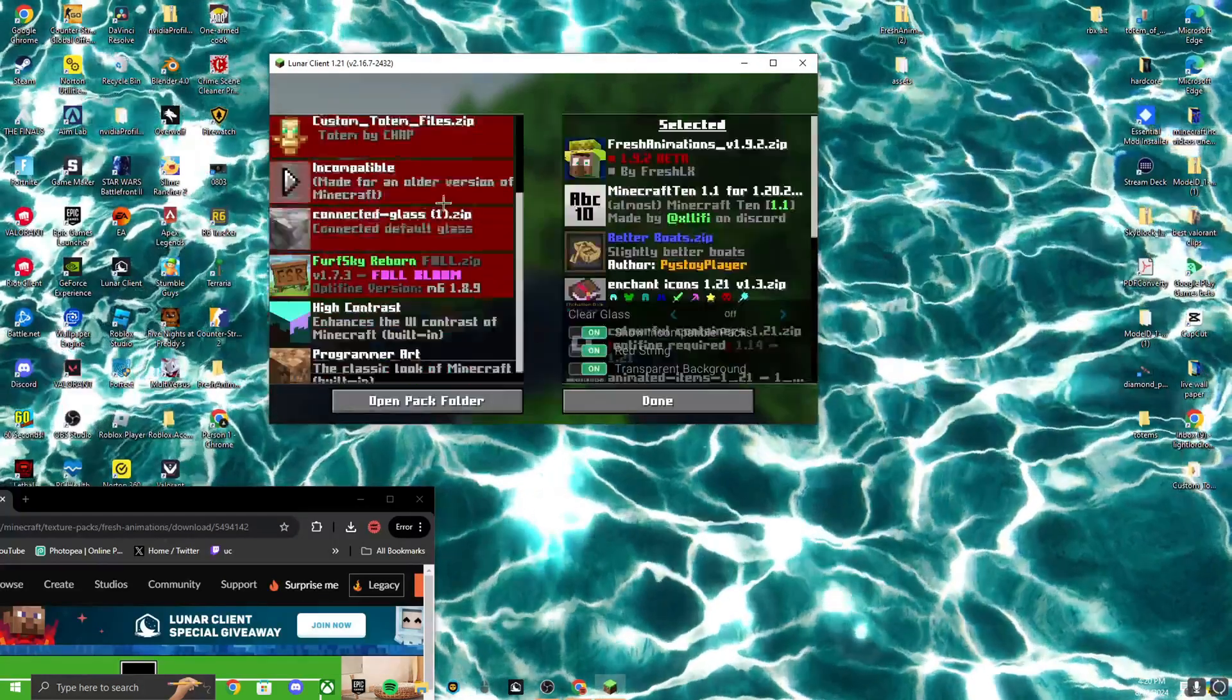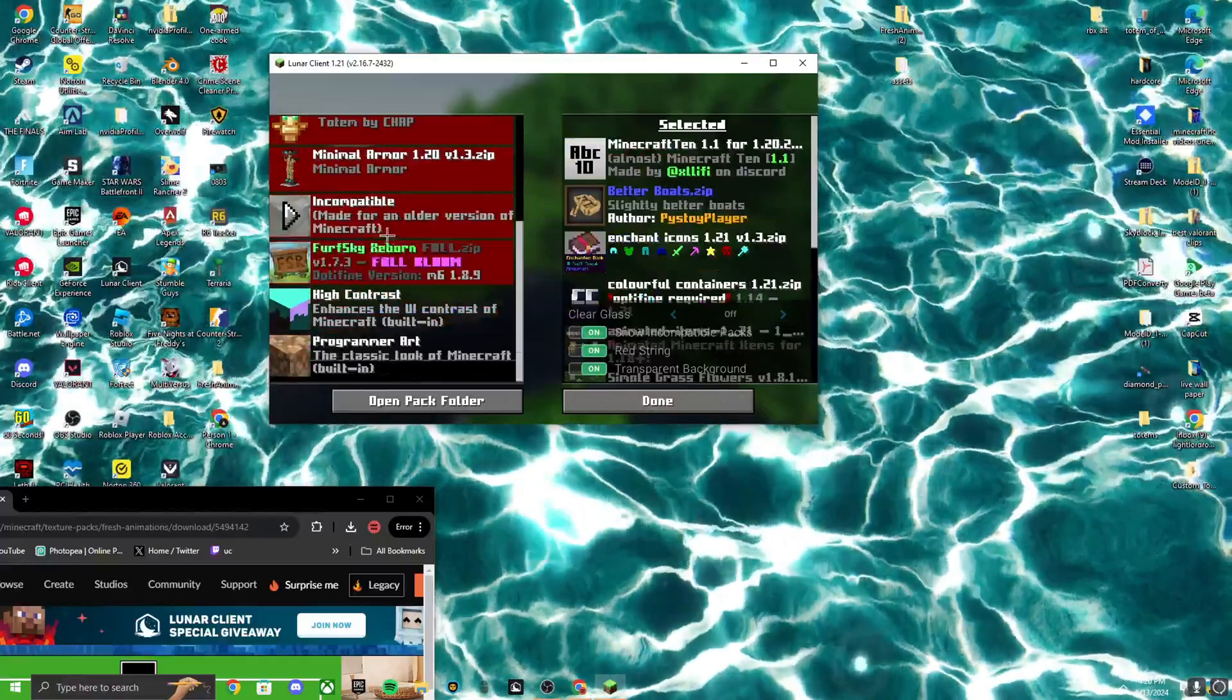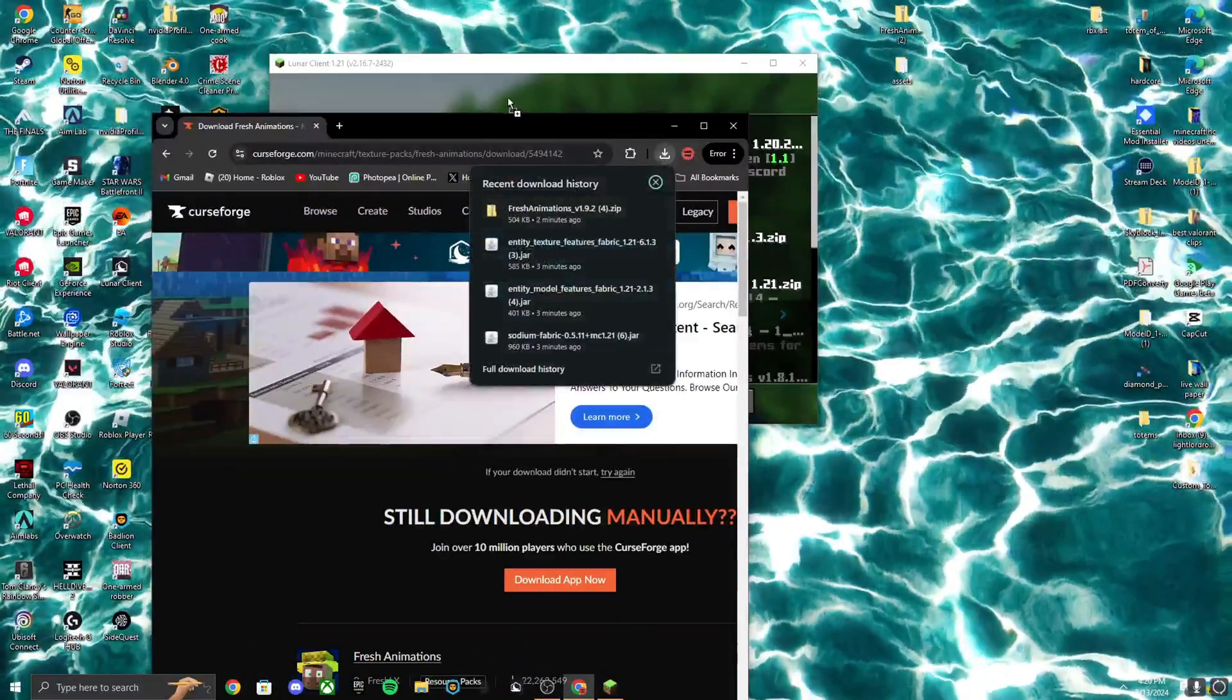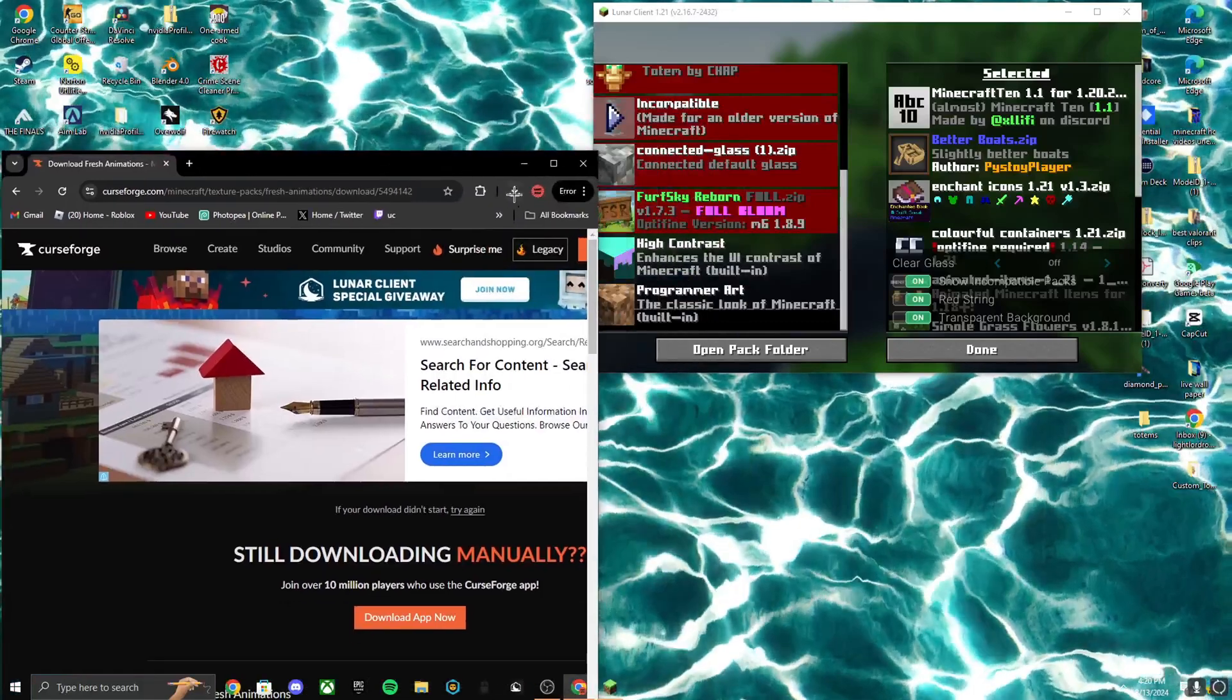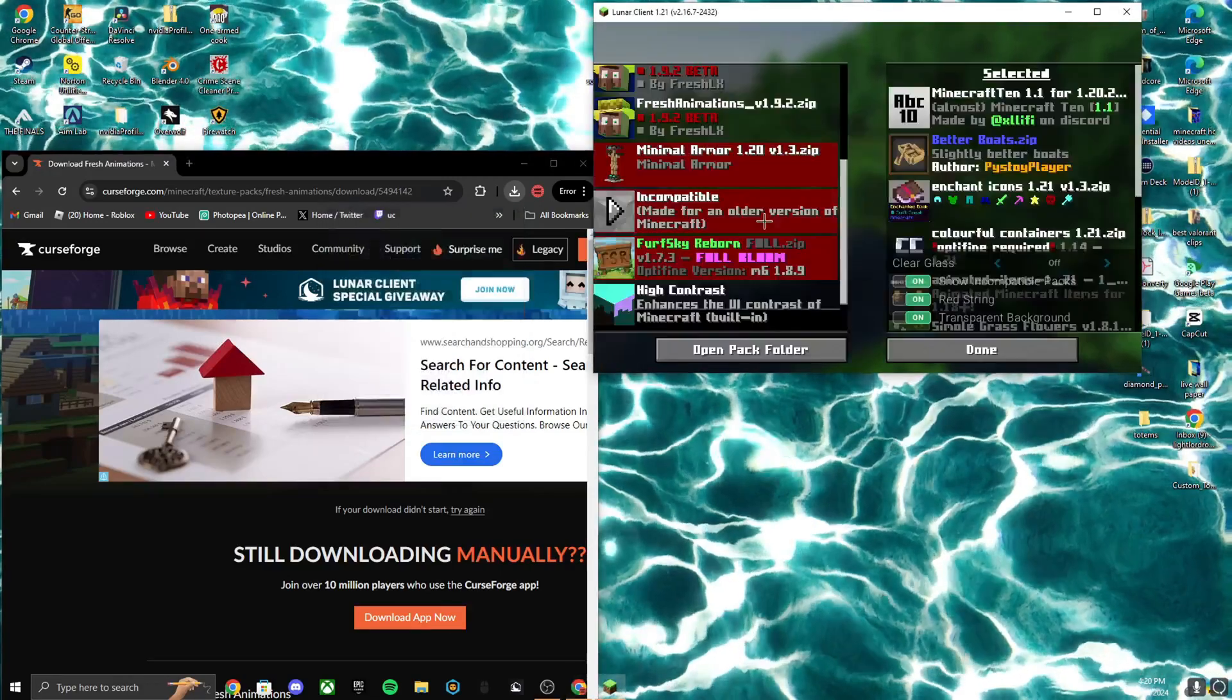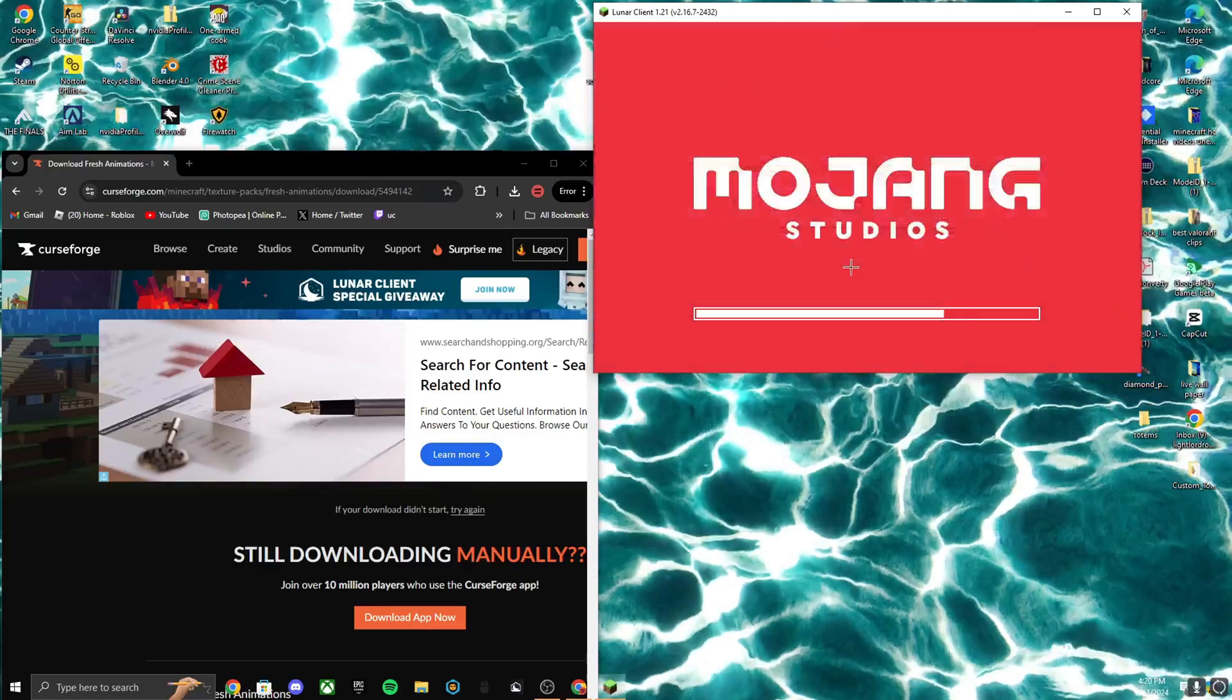Now that I'm in my settings, I can click on resource packs. I already have Fresh Animations in here, but I'll just show you it real quick. So what you're going to want to do is drag this back up, pull your Fresh Animations out. There you go, like this. Fresh Animations, you're going to want to drop it in here, and then it'll say yes. You want to turn it on, yep, done.